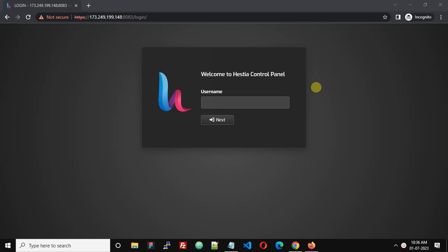Hello, in this video we are going to see how we can reset the password of Hestia Control Panel from SSH.